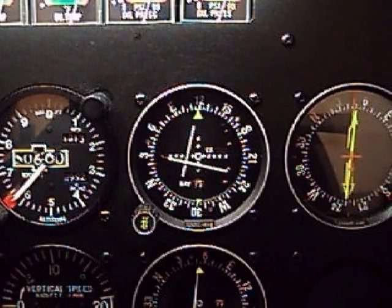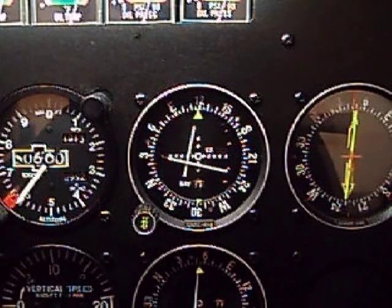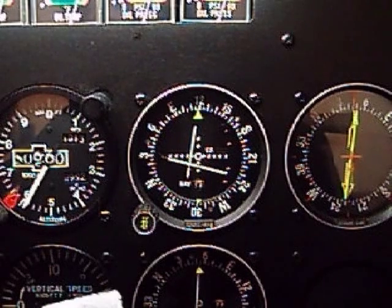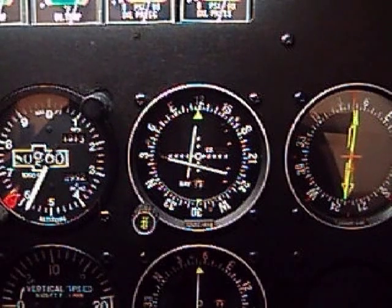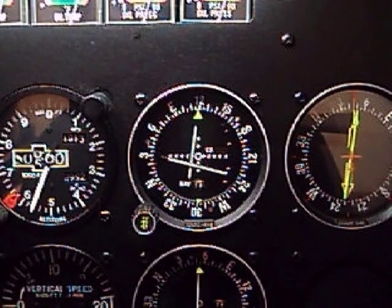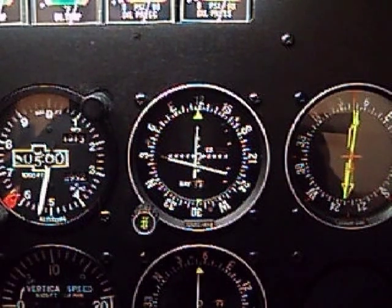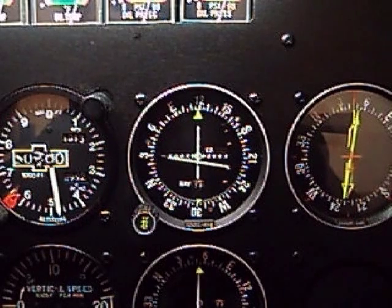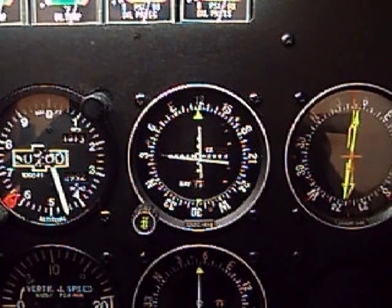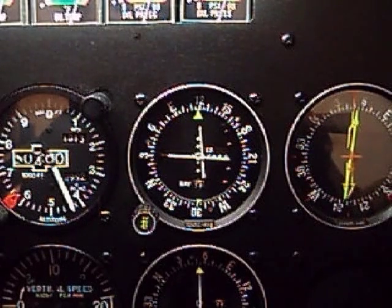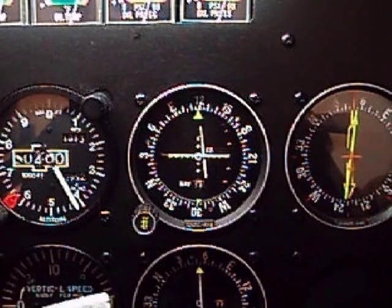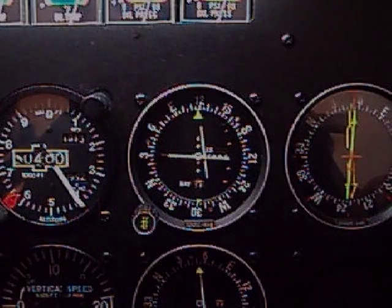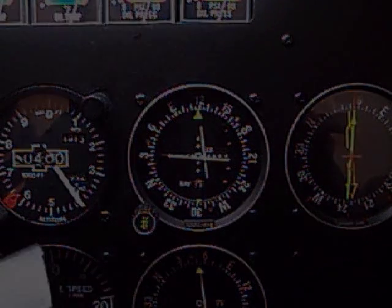It has the same function and purpose as the HSI. This is just a little bit more common instrument. From what I understand, it's a little bit cheaper.